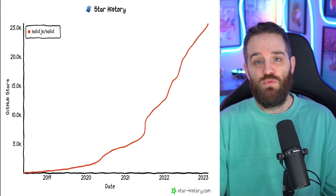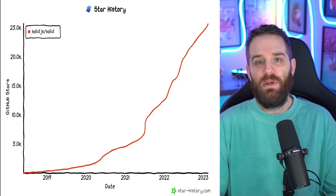SolidJS is a front-end framework that has rocketed in popularity. While we're all suffering with framework fatigue, this one stands out in particular. One of the reasons that SolidJS has become so popular, in my opinion, is that if you're a React developer, you can feel right at home.